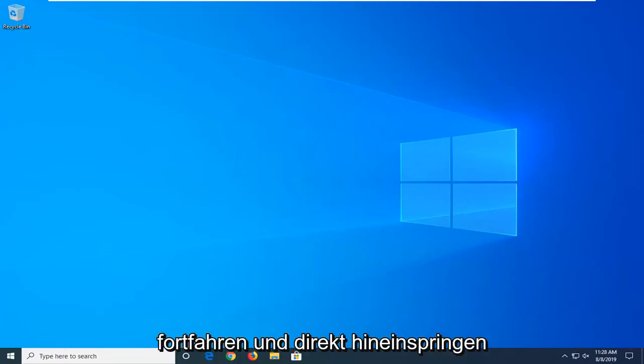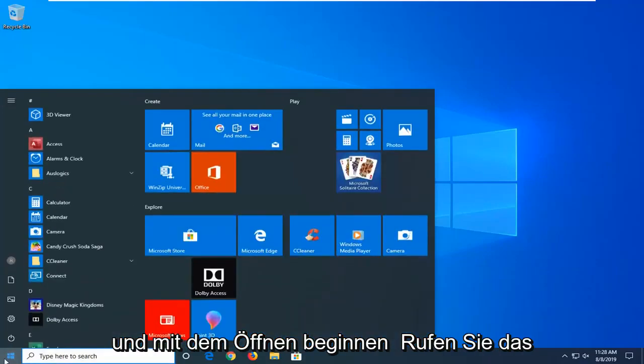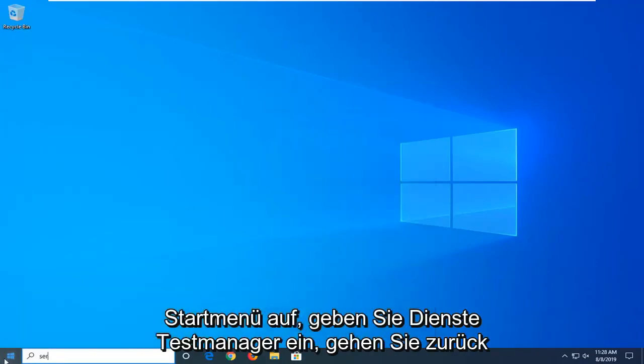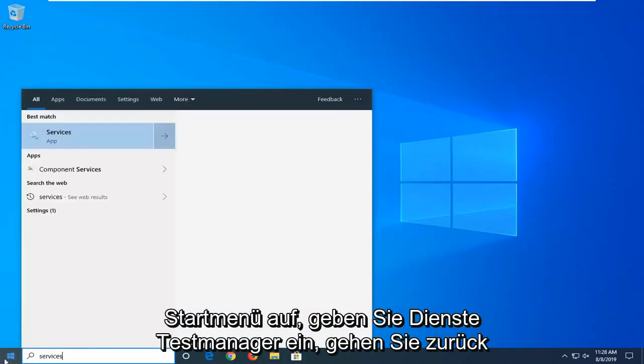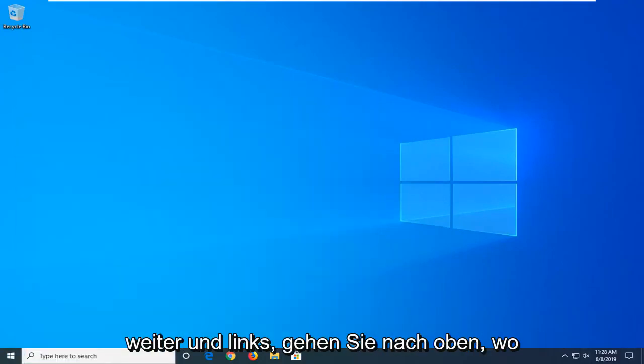So we're going to go ahead and jump right into it and start by opening up the start menu. Type in services. Best Match should come back with services right above app so go ahead and left click on that.